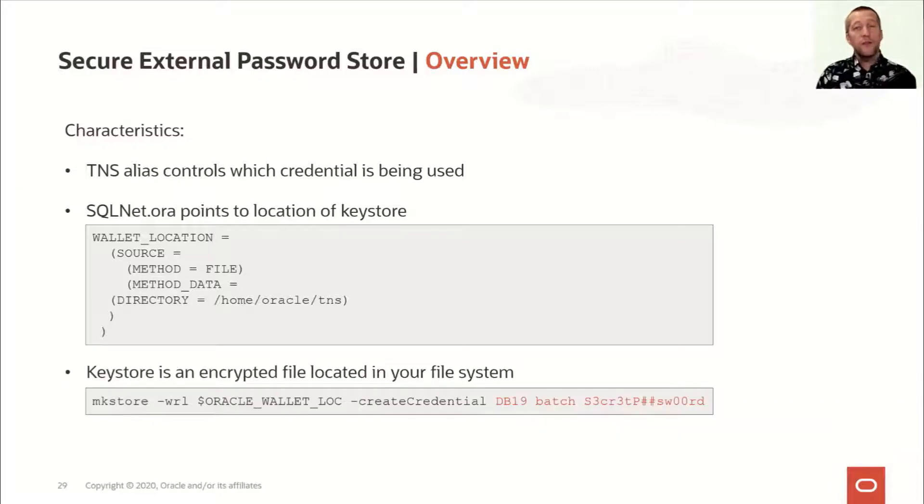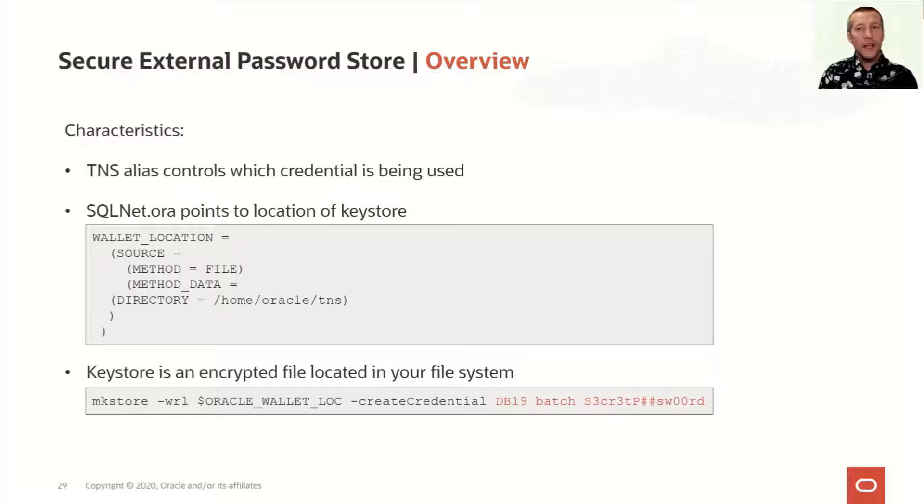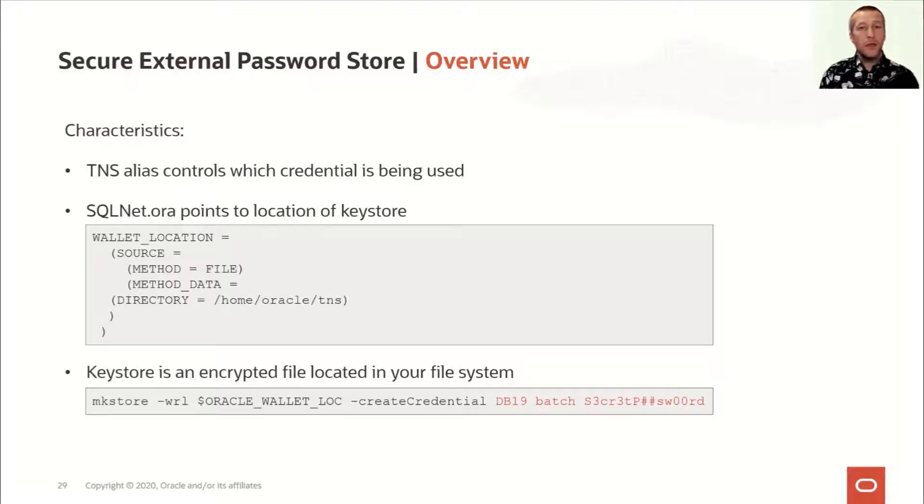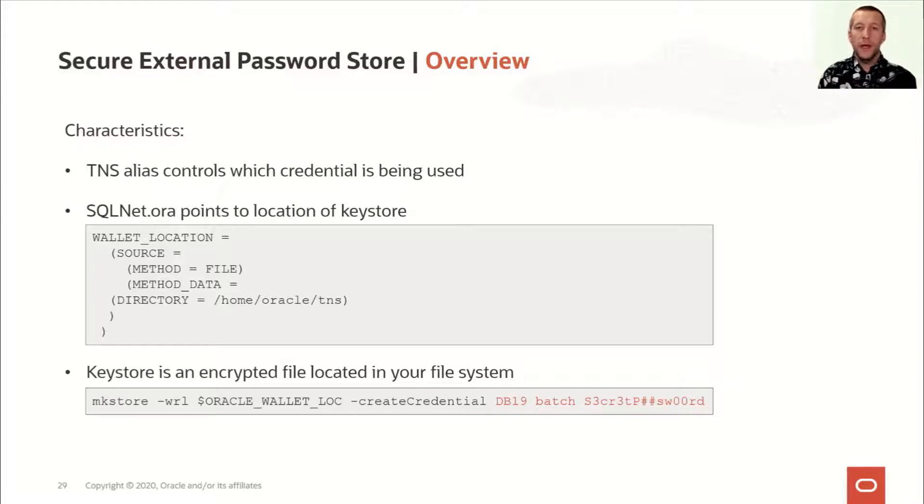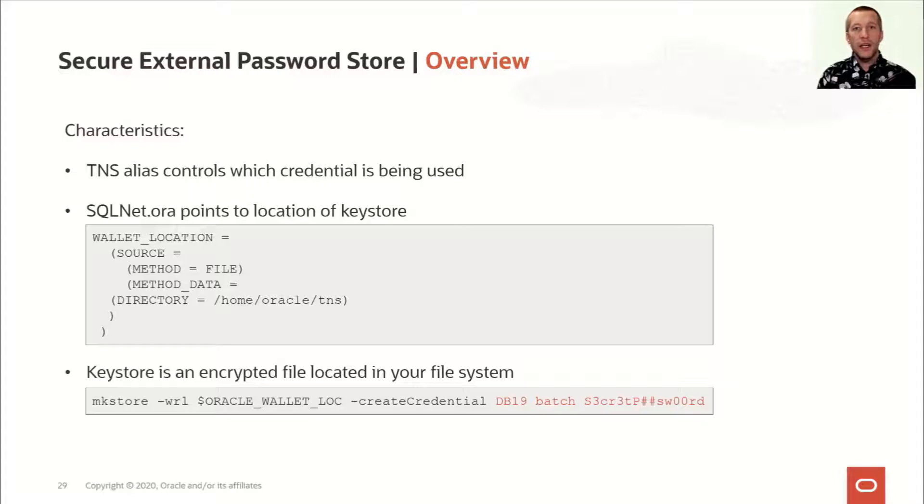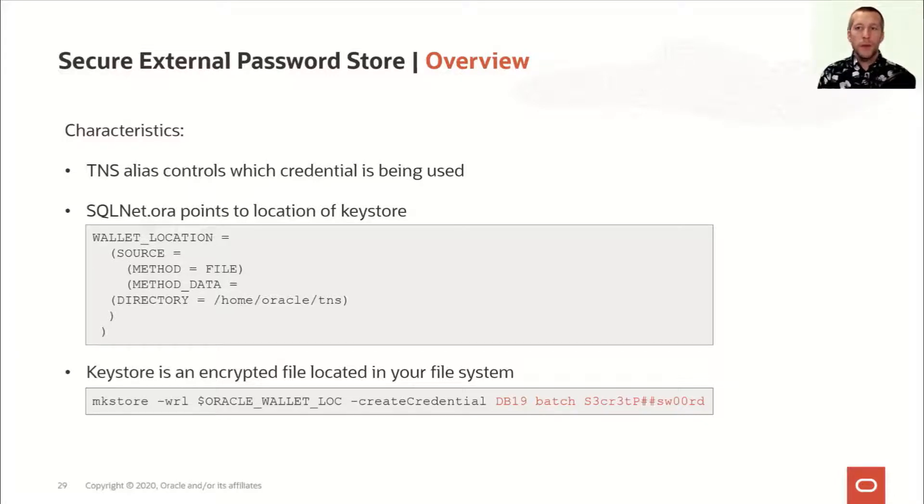And then finally, you can create a key store, which is basically an encrypted file stored in your local file system. But it's encrypted with an encryption key that only the client knows, and it holds your credentials. You can use the mkstore command to add credentials into the file, and you use the TNS alias as an identifier, and then you specify the username and password.